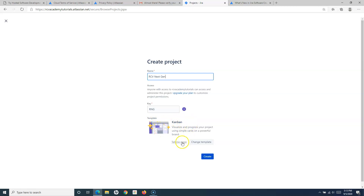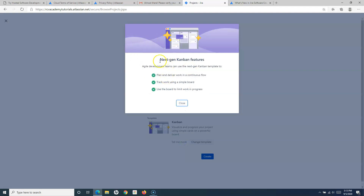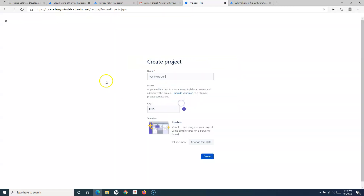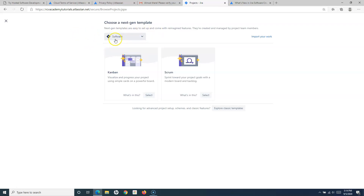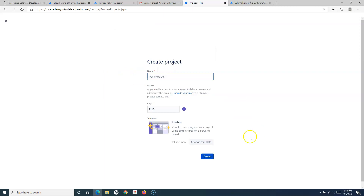You have the option to choose a template. If you click 'tell me more' it gives details about that template. For example, the next-gen Kanban template lets agile development teams plan and deliver work in continuous flow, track work using a simple board, or limit work in progress. If you want to change the template, click 'change template' — in next-gen projects there are two templates available: Kanban and Scrum. I'll select Kanban and click create.